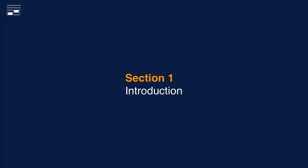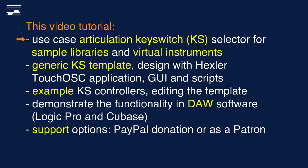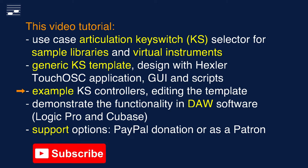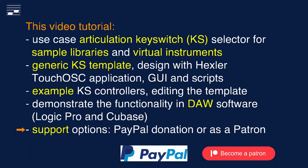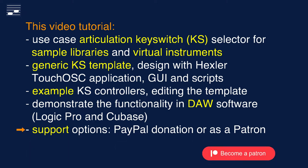This video is about the development of an articulation keyswitch selector for sample libraries and virtual instruments using the Hexler TouchOSC application. A generic keyswitch template design and scripts are presented in detail. Then three application examples are shown and the functionality is tested in Logic Pro and Cubase. The TouchOSC project file is available for my patrons.